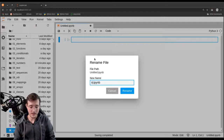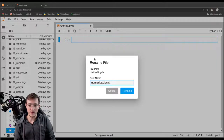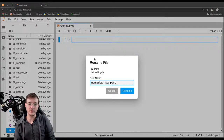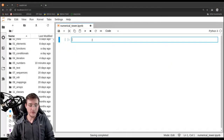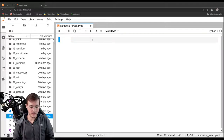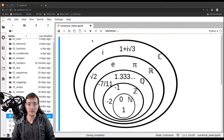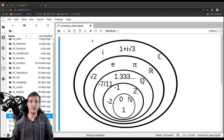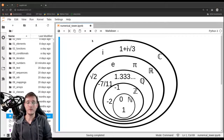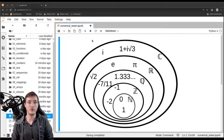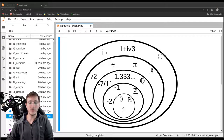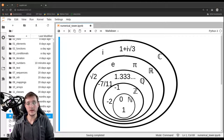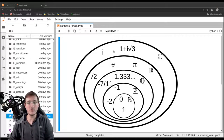Let's go ahead and create a new notebook and call it 'numerical tower'. Let me first paste in a diagram of something you should know from your high school math courses. We see a couple of circles where the inner circle is always a perfect or true subset of the outer circle.